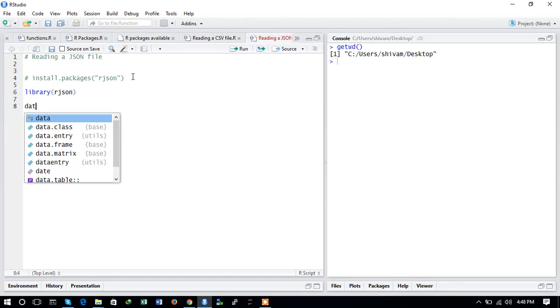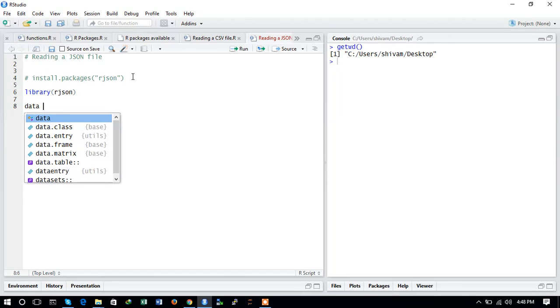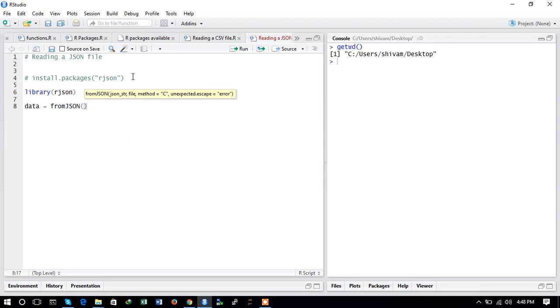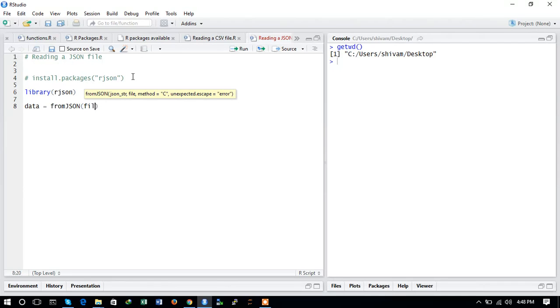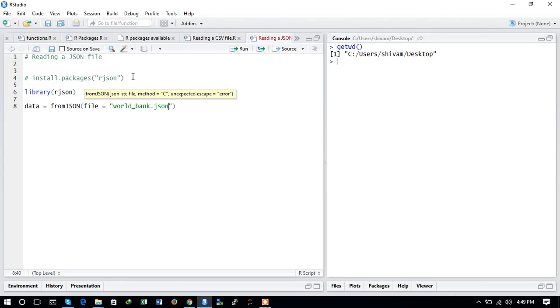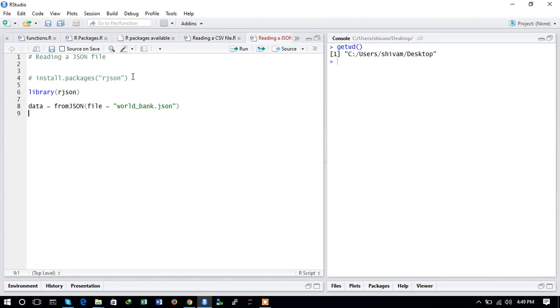Now we will import the JSON file into the variable called data. We will use the fromJSON command, which is a command of the rjson package. We will provide the file argument, file equals, and inside the quotes give the name of the file. We have the world_bank_data, so we will import this JSON file with the fromJSON function.